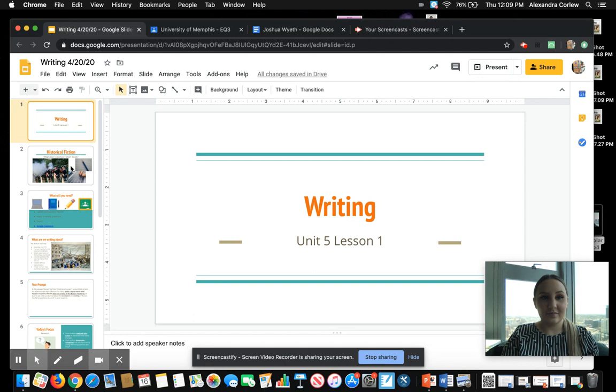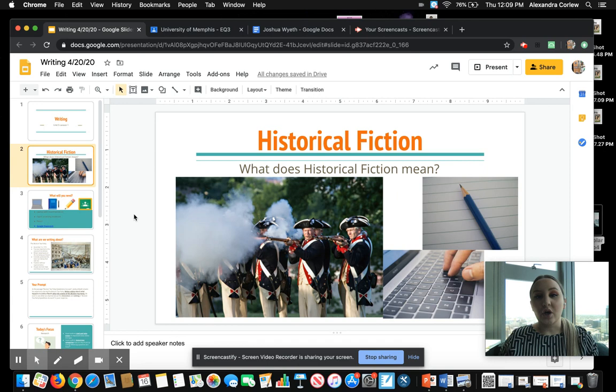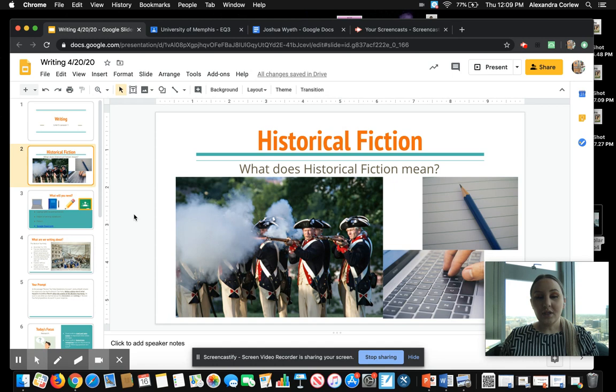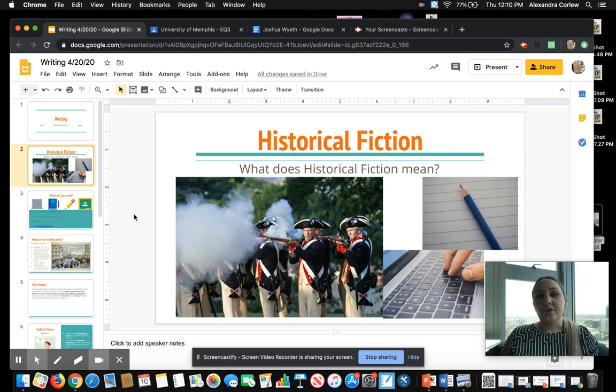Our new unit is about historical fiction. Historical fiction is something that takes place in the past. There are real events, maybe real people, but the overall story itself is fiction. An example of this would be My Brother Sam is Dead. This story took place during the Revolutionary War, which was a real war. There were some things that the author said in the epilogue were true, but the main characters and the events that took place were fiction.